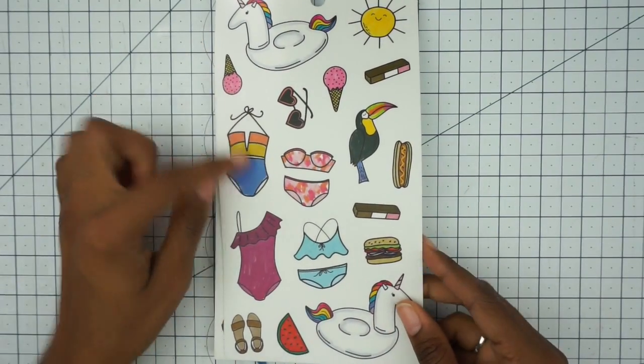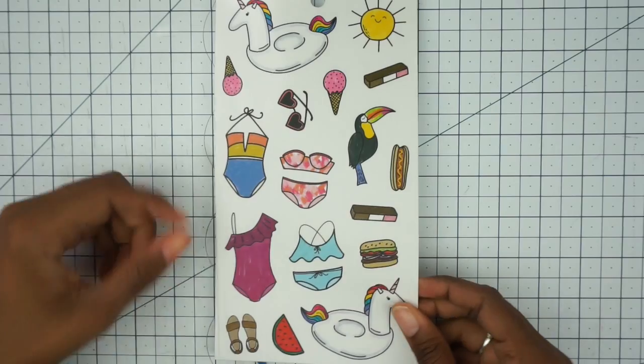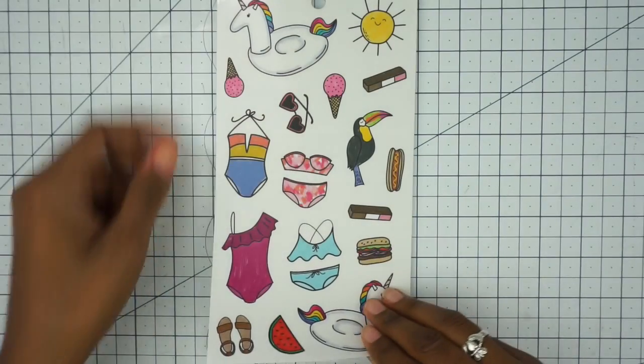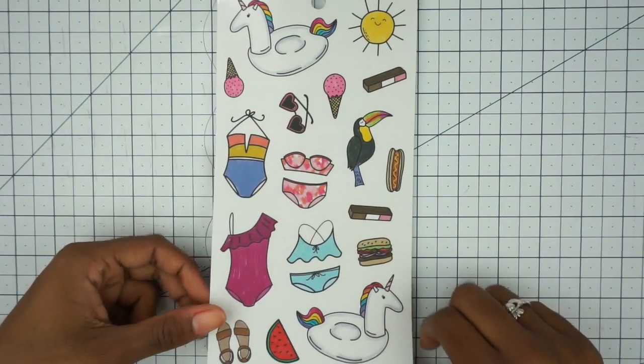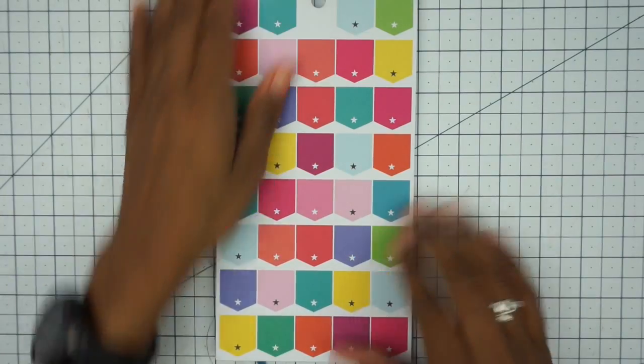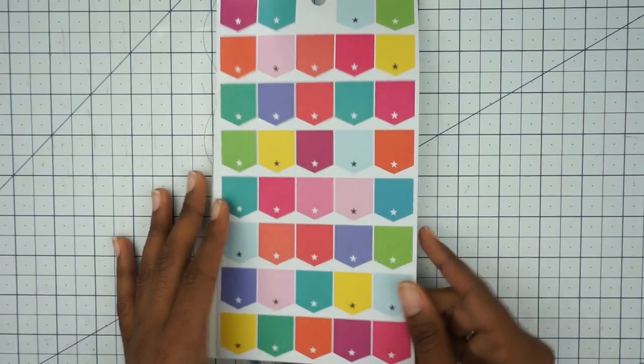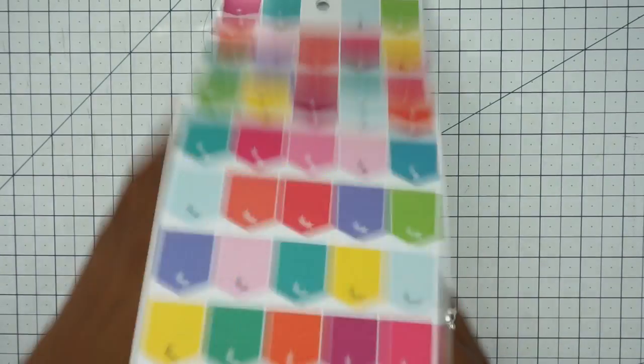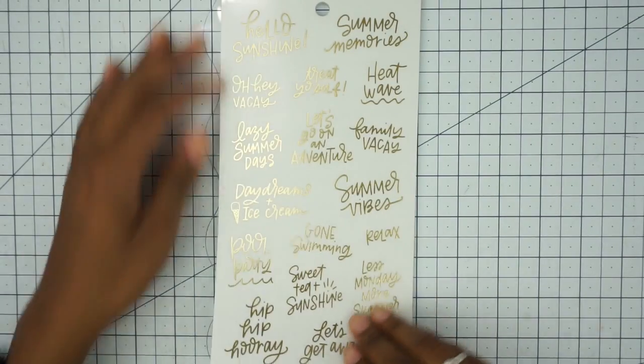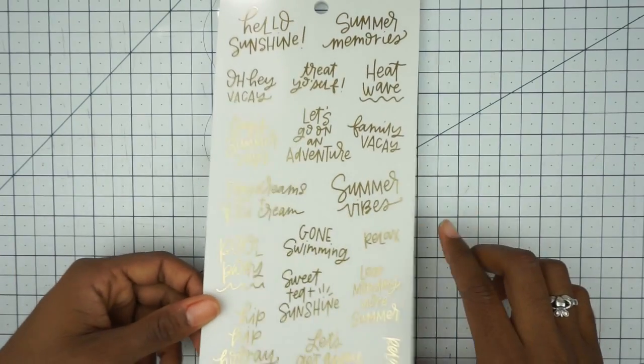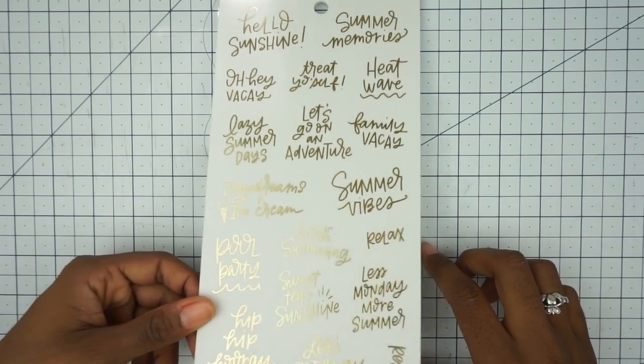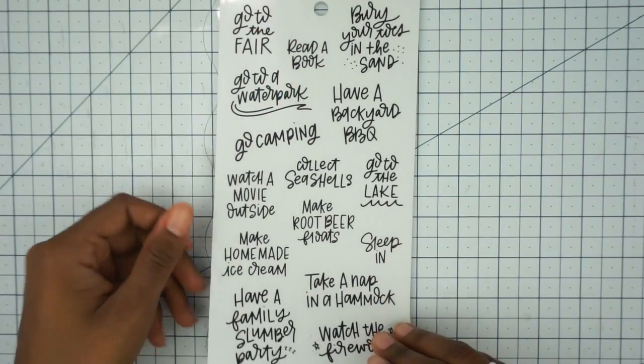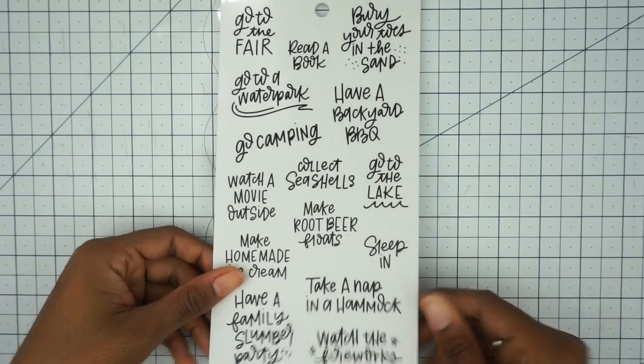The bathing suits are gorgeous. I like this. It just encompasses the summer so well. And we have gold foil scripts for your summer bucket list. Those are cute.